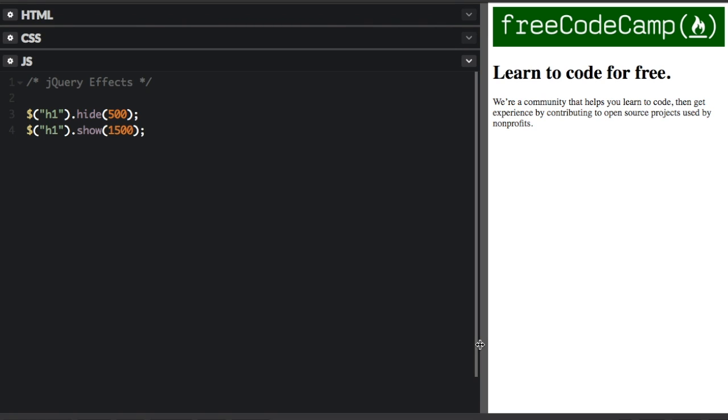But with an H1, when you change the height, it does not automatically change the width. So that's why the H1 looked like it was just coming straight down and up. And then the image looked like it was going into a little corner. So show and hide use slide and fade at the same time.